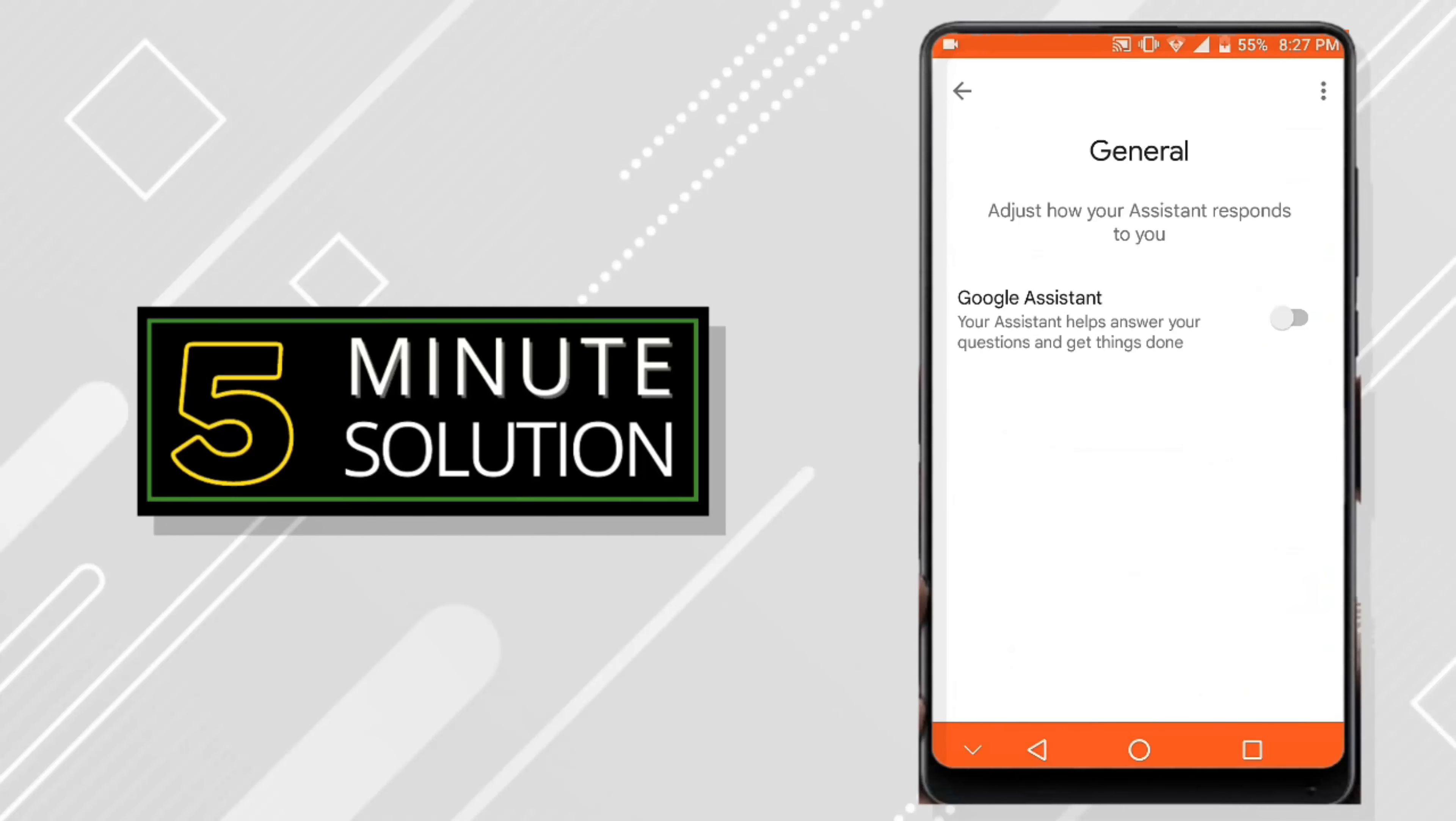If you see this is turned off, that means Google Assistant won't appear even if you say 'Okay Google'. To fix it, you just need to turn it on. Just click on it and turn it on.